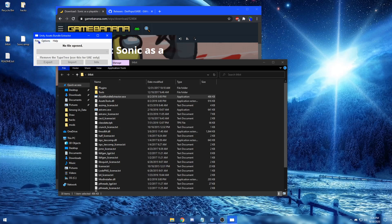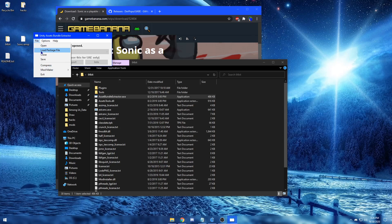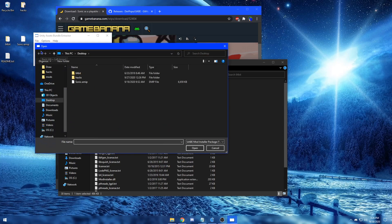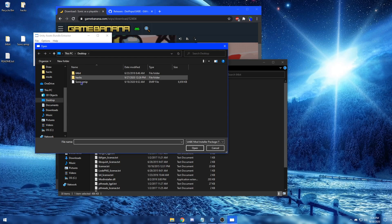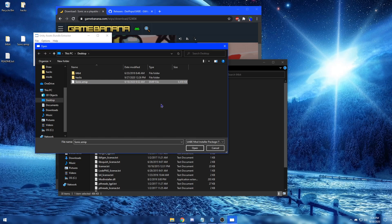From here, click on File, click Load Package File, and now click the mod of your choice. So in this case, I'll be clicking Sonic.EMIP. Then click Open.